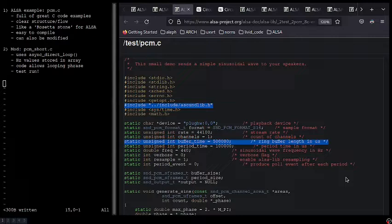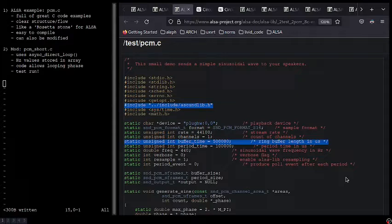Let's begin examining PCM.C. I have two areas highlighted. The first is meant as a cautionary note. Basically we're going to need to change this to hashtag include alsa/asoundlib.h in order to get it to compile.